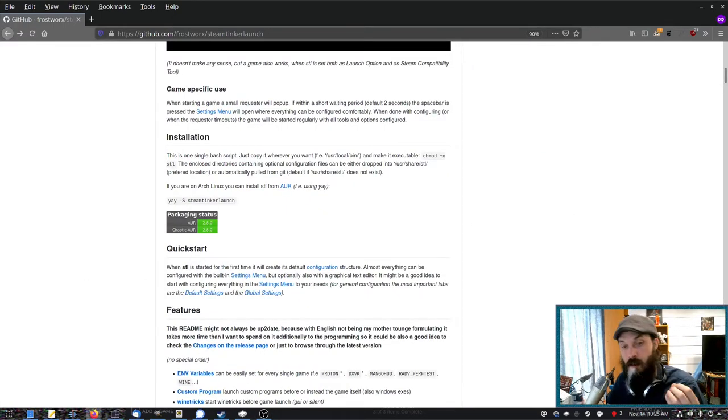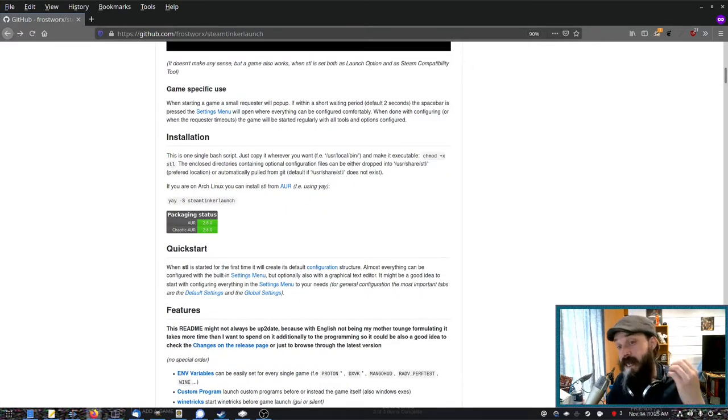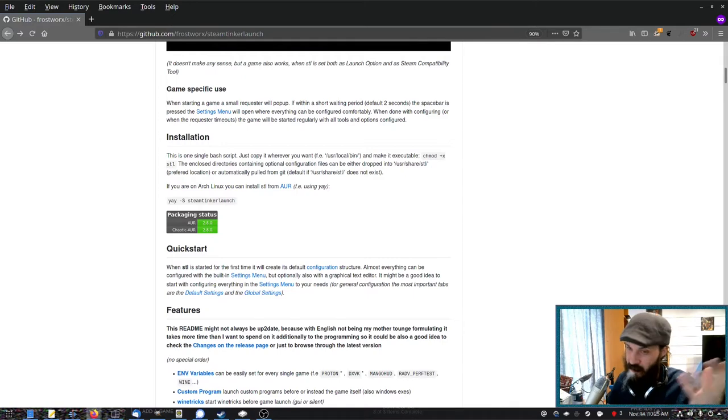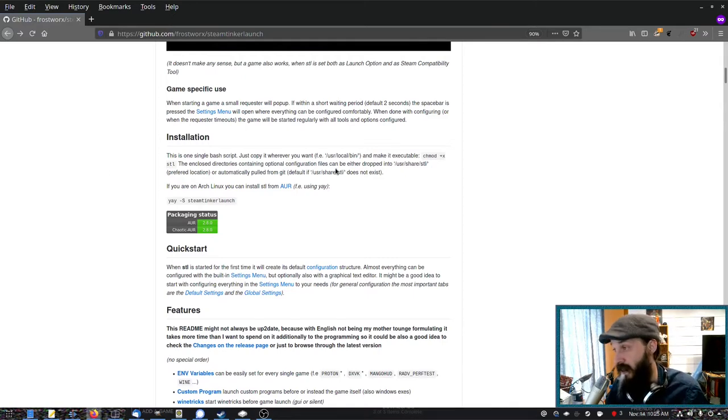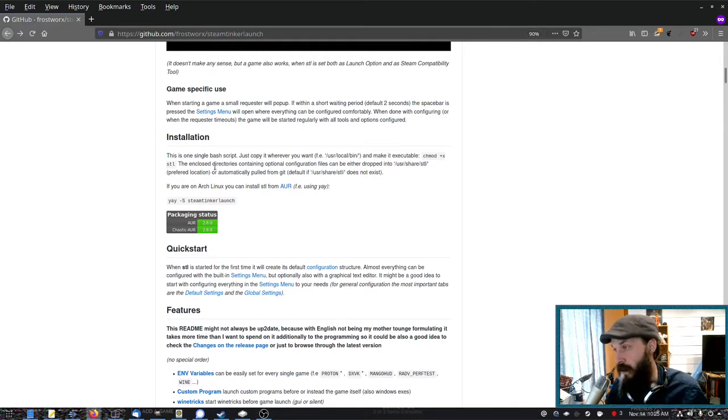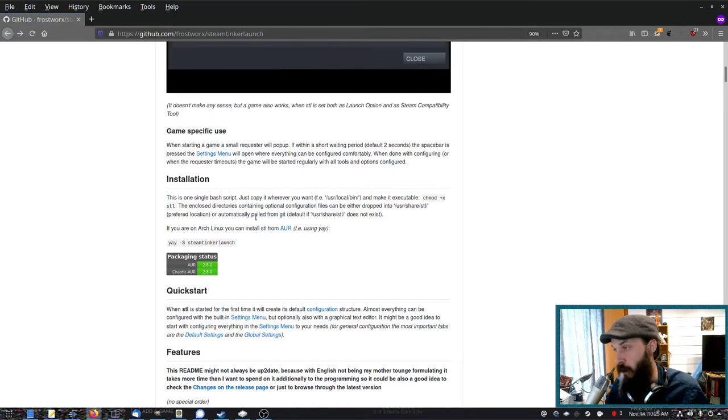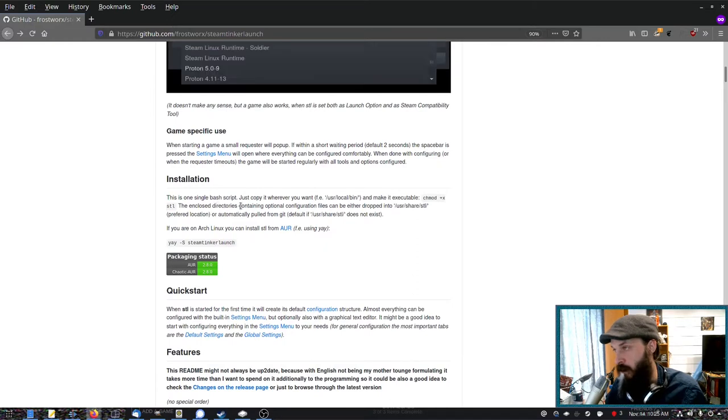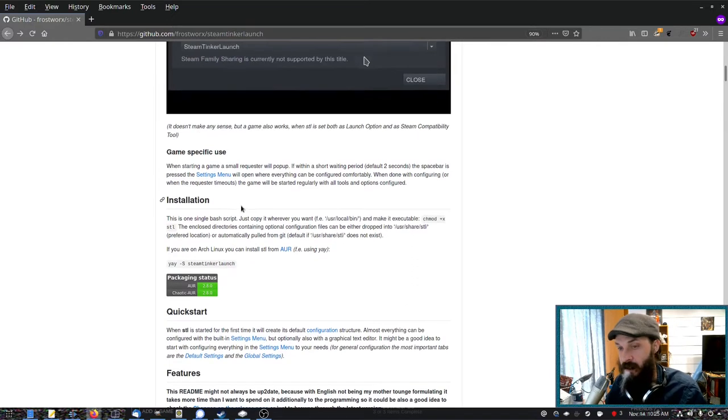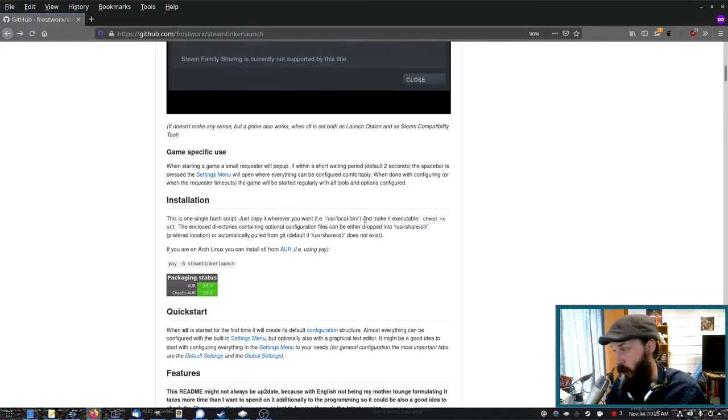Now if you're on Arch or Manjaro, it's actually in the AUR, so very easy for you to install. Otherwise just copy the single bash script from the git repo and put it into user-local-bin.